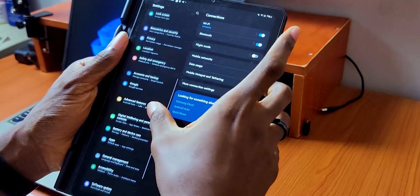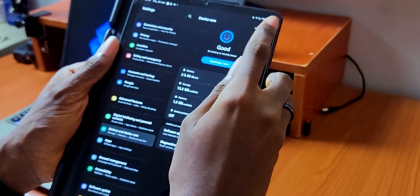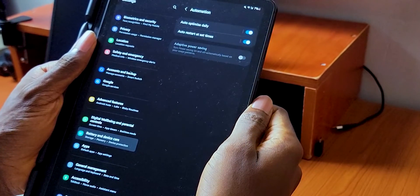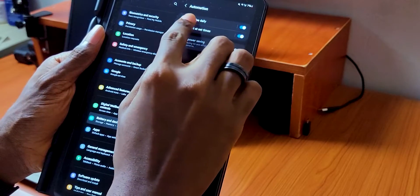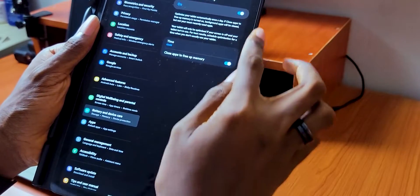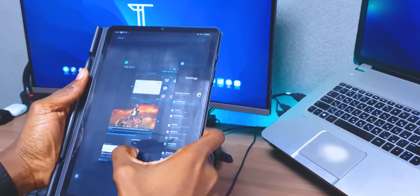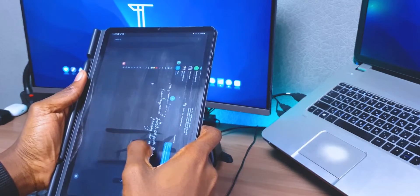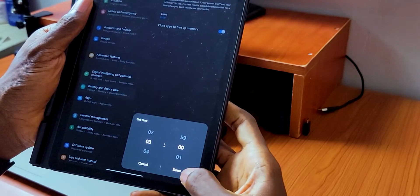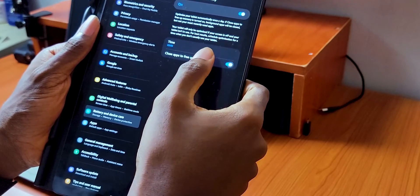Go to your settings app, go to Battery and Device Care, and then tap on the three dots on top of the screen. You're going to see an option called Automation. When you tap on that, there are two options: auto-optimize daily and auto-restart at set times. Auto-optimize daily will optimize your tablet automatically once a day without you noticing. If 'close apps to free up memory' is turned on, some background apps will be closed, but not your most recent apps. You can set a particular time — I set mine to 3 a.m. so the optimization doesn't happen while I'm using the tablet, and I also turned on 'close apps to free up memory.'